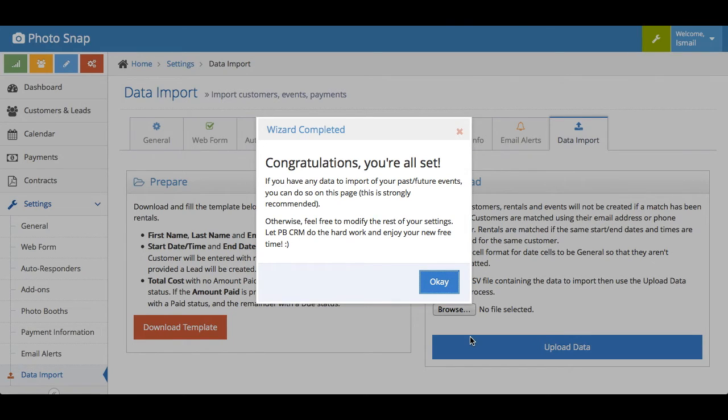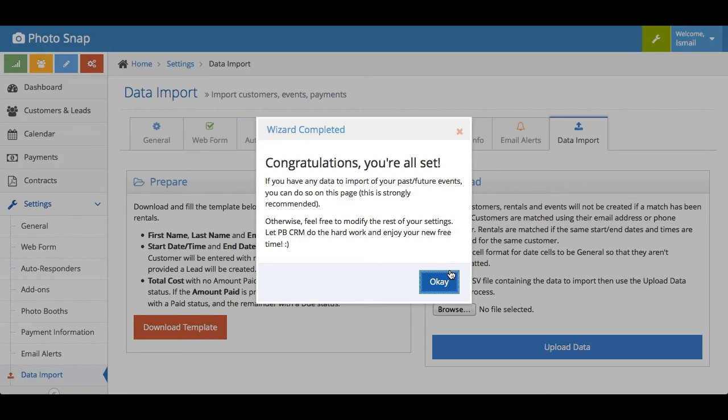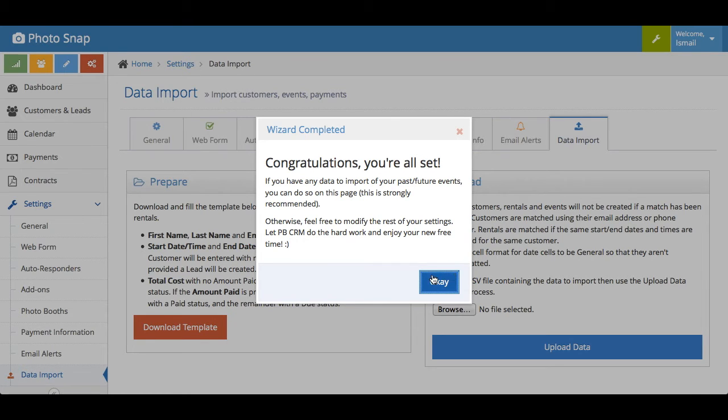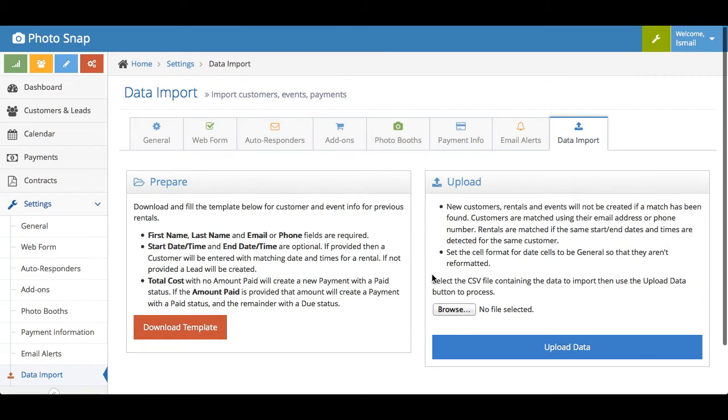Now, this is another thing that people really were frustrated with when signing up for other tools is that forget about setting up the system to work. It took a lot of time to also input all of your past event data, your upcoming events, your customer information, your leads information, the contracts that people sign, your payment information, all that stuff. It took forever to import that. So we tried to come up with a way to save you some time. And we created this little import tool.